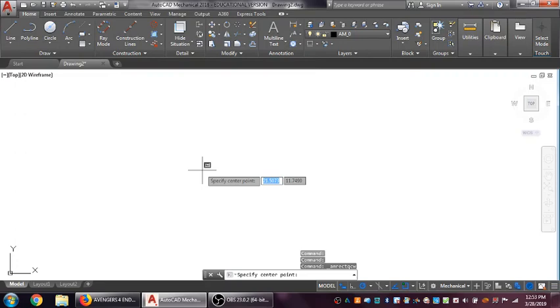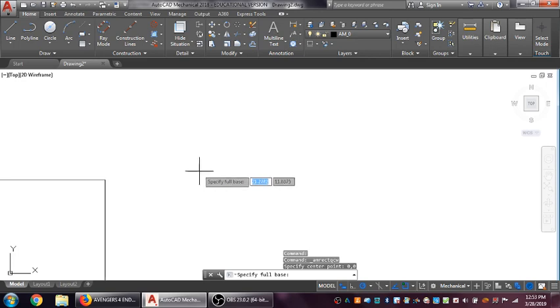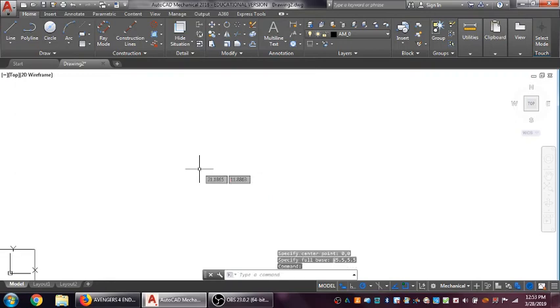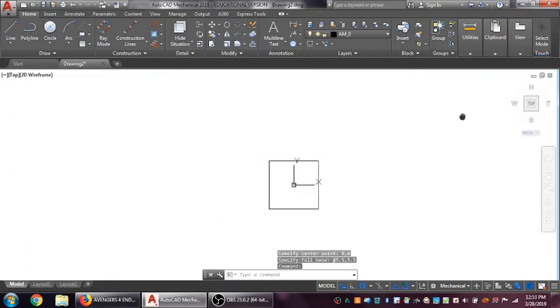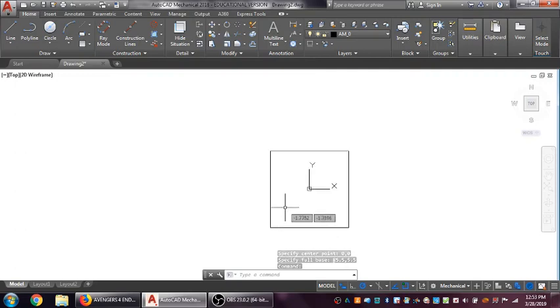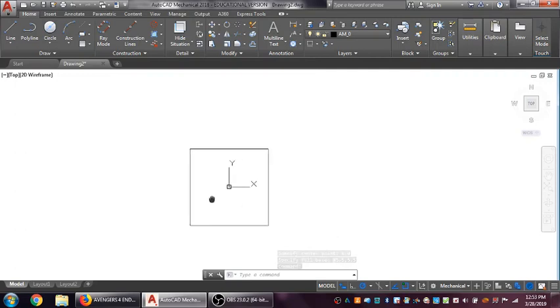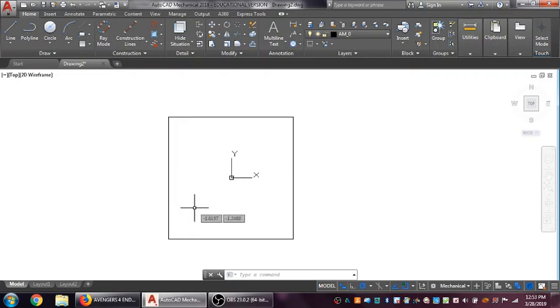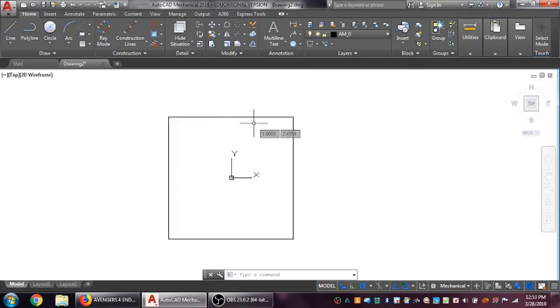First thing is to specify center point. I want the center point of this to be at 0,0, so I'll hit 0, Tab, 0, and Enter. And then the base - I'm going to be 5.5, Tab over 5.5 to give me a five and a half by five and a half inch square. There is my square. Everything that I'm going to do now is going to be within this square.